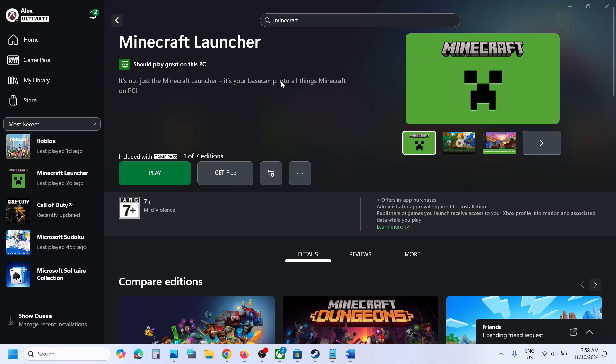One of the steps shown in this video should help you install Minecraft Launcher successfully from the Xbox app or Microsoft Store. Thank you so much for your time — please like this video and subscribe to my channel.